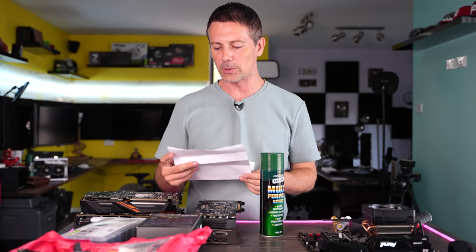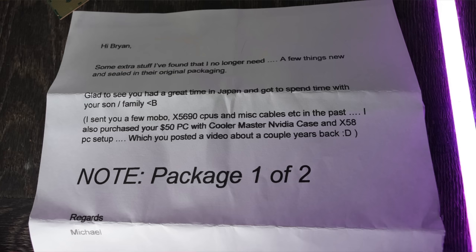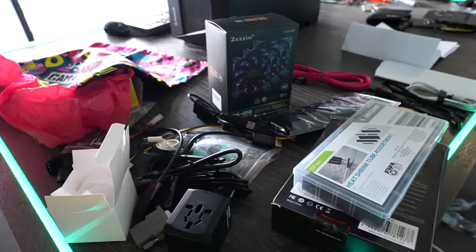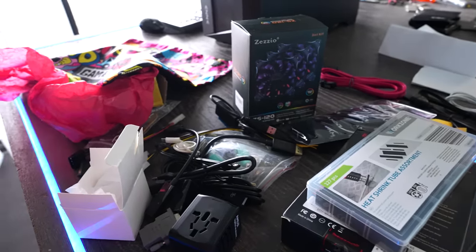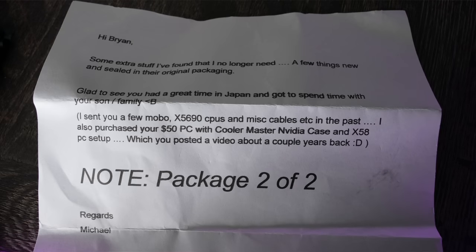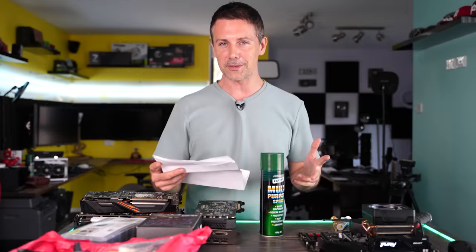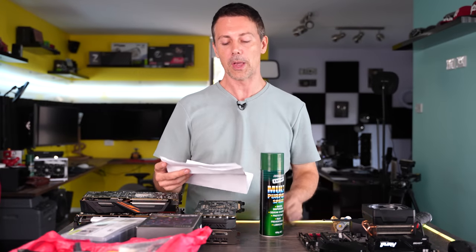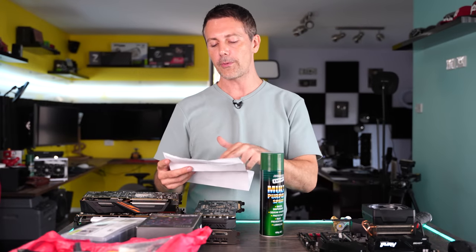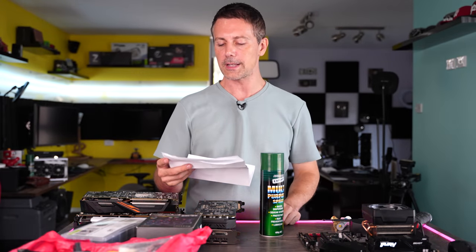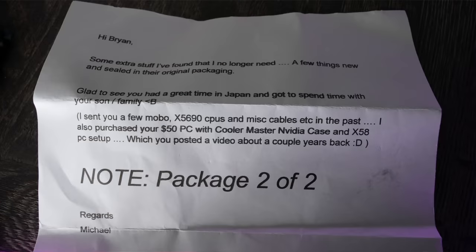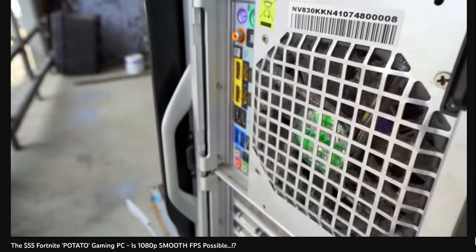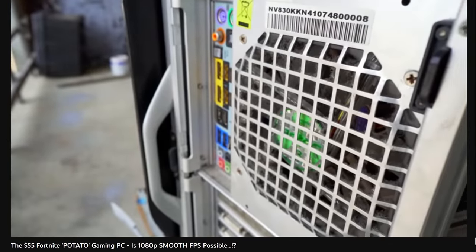And now it's finally time to move on to the next problem here, which comes from Michael. And it's actually not so much a problem. It's a letter that they sent in. They actually sent two packages over and they said, hi, Brian. Some extra stuff I've found that I no longer need. A few things new and sealed in their original packaging. Glad to see you had a great time in Japan and got to spend time with your son and family. Life's been a lot better in 2022. Hopefully it's going to get better in 2023 as well.